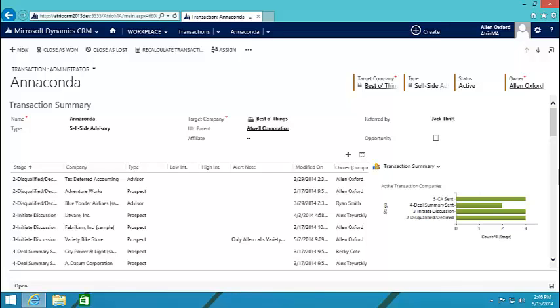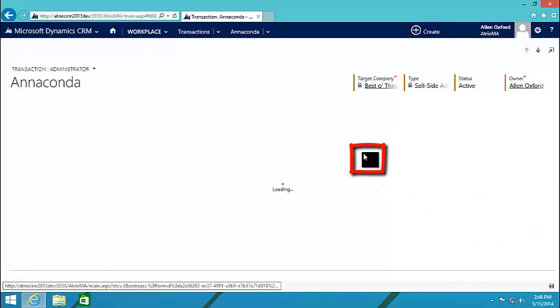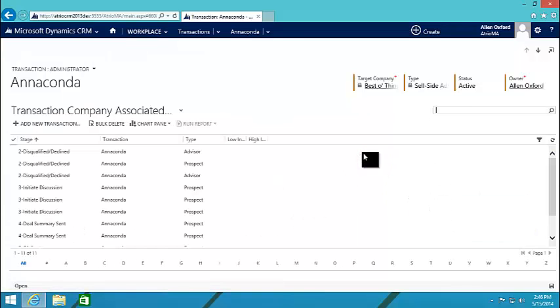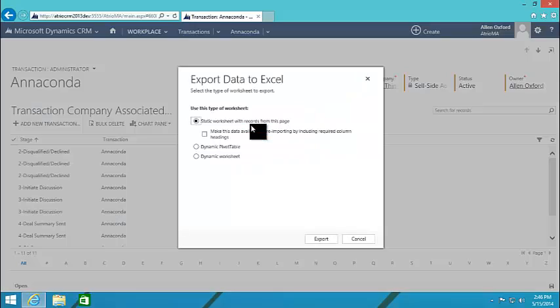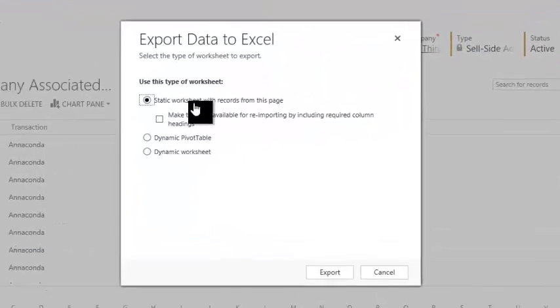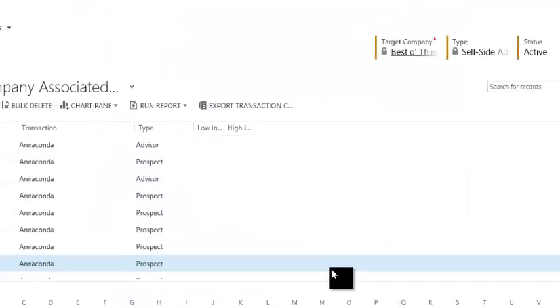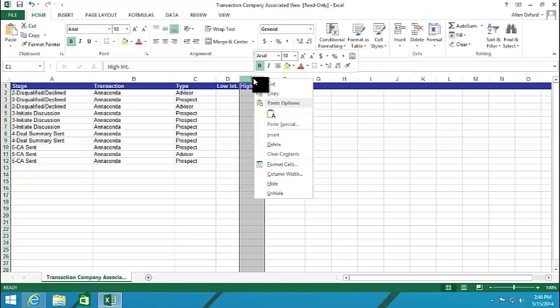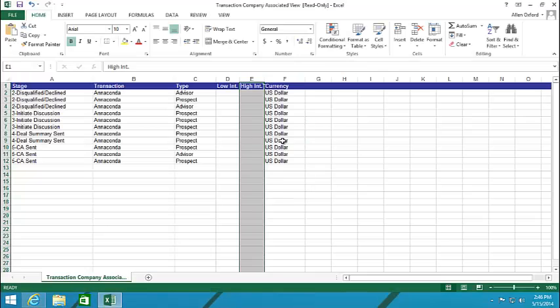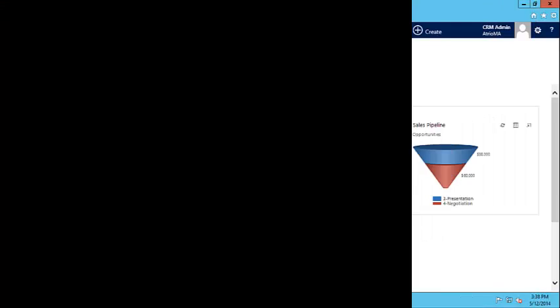CRM also easily exports data to Microsoft Excel. By simply clicking the small icon here, and then once more clicking Export, you simply have to open the file and it will appear in Excel. And since this is Excel, we can very quickly manipulate the data before sending it to your client.